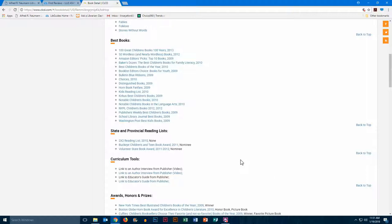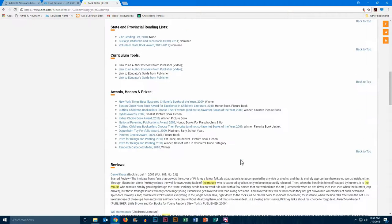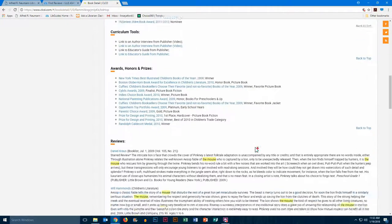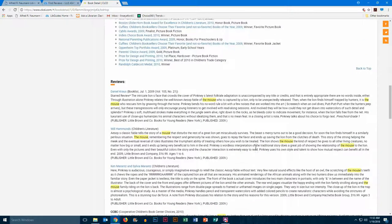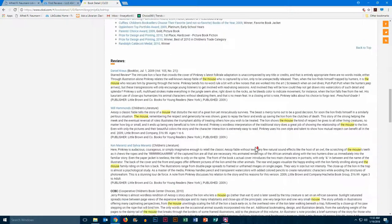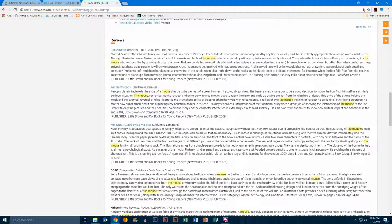Curriculum tools, if you would like to use this book in your classroom. Awards, honors, and prizes. And then finally we get to reviews. And we have several reviews from different publications for this book.